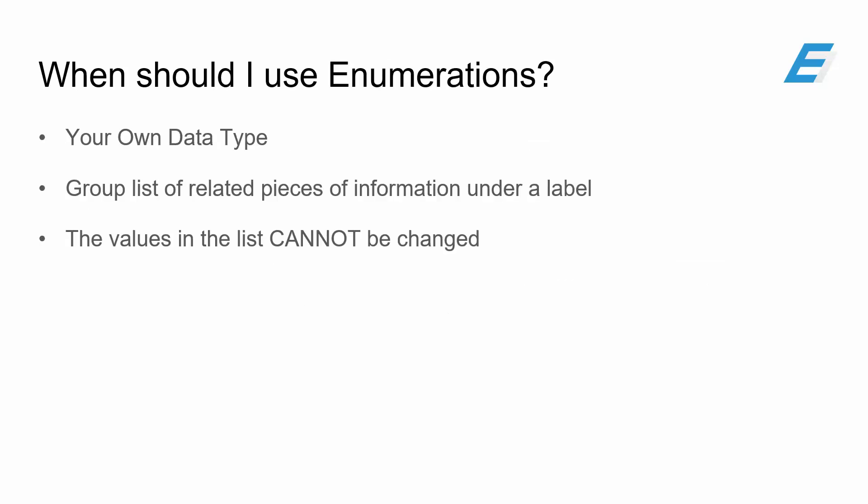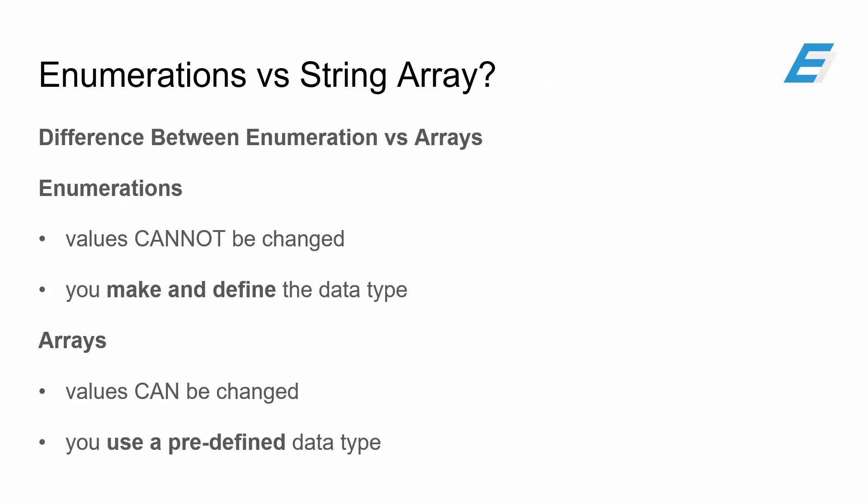So when should you use them? Well, you should use enumerations if you want to create your own data type, as well as grouping a list of related pieces of information under their own labels. And not only that, the values in the list cannot be changed. That's a very key point to note.